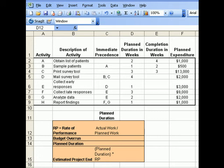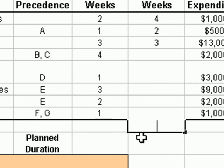Just by looking at the data given to us, we first have to determine which of the three activities A, B, and C fall under the critical path. We can see that activity A and B are in the critical path and activity C is not. To determine the actual work time, we add the number of weeks it took for activity A and B to be accomplished: 4 plus 2 equals 6.